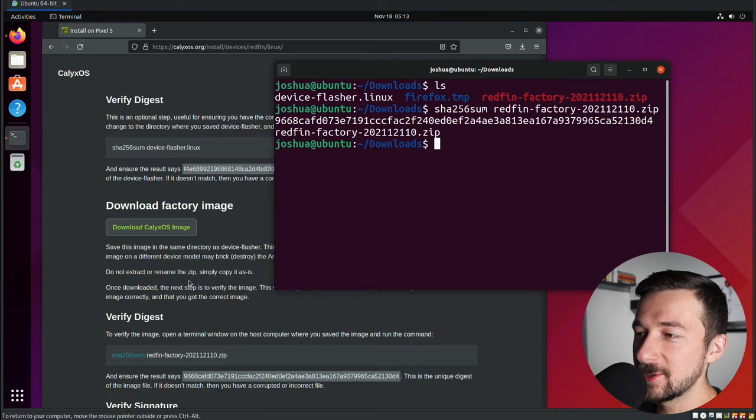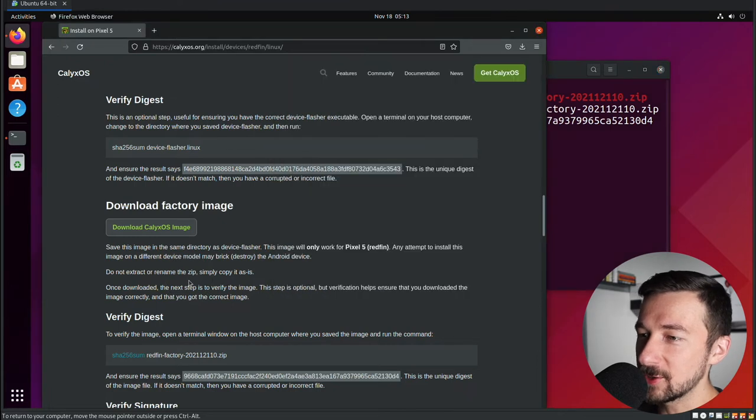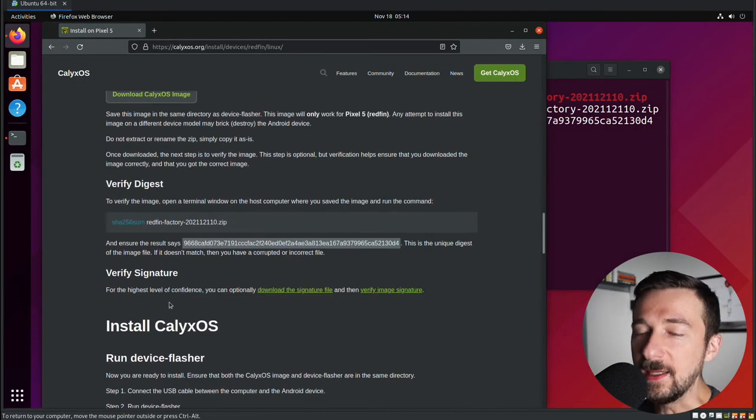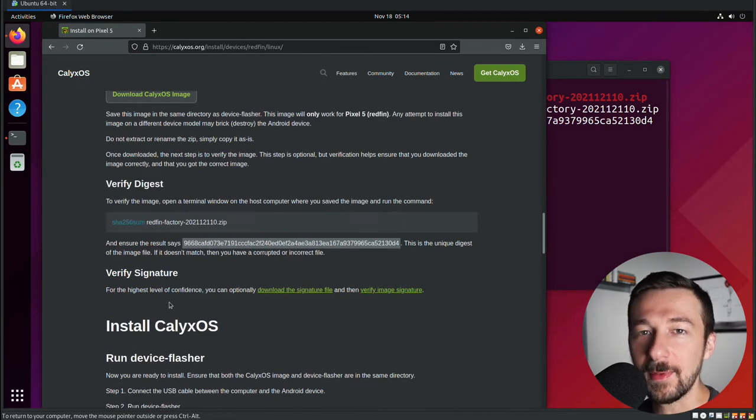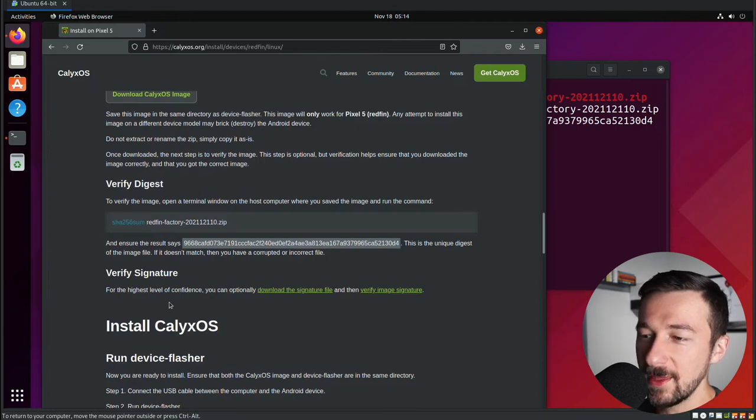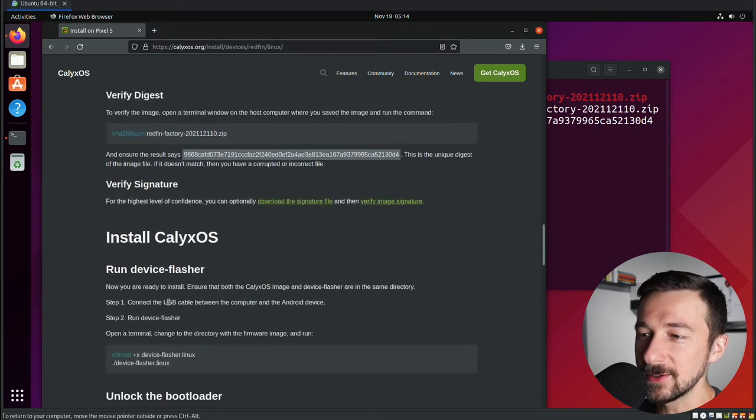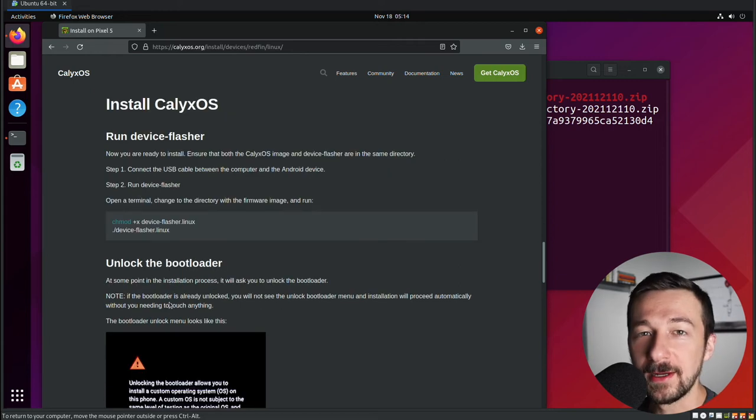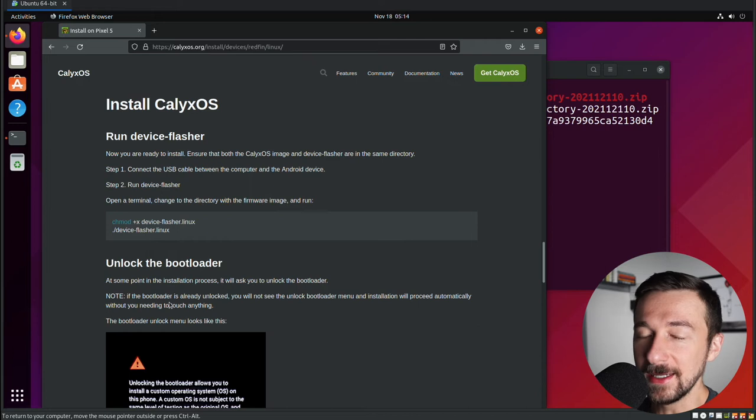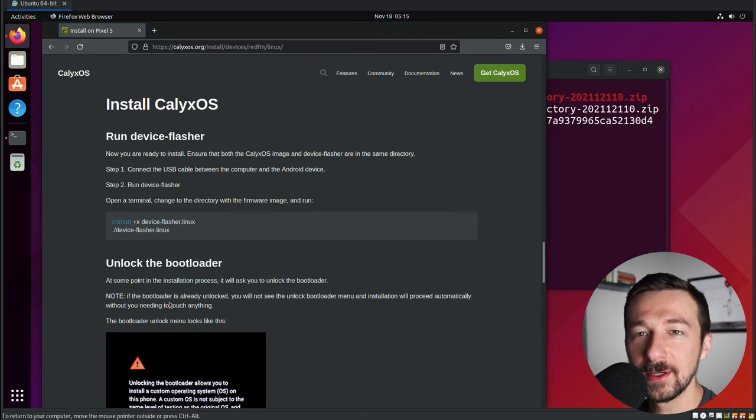So now we have the image downloaded. We have the flasher downloaded. So the next optional step is to verify the image signature. I'm actually not going to do that in this video. So now that we're going to skip that, the next part is to install calyxos. So screen recording is not available when you are flashing a new OS to your phone. So I'm going to go ahead and switch my camera to my phone screen.